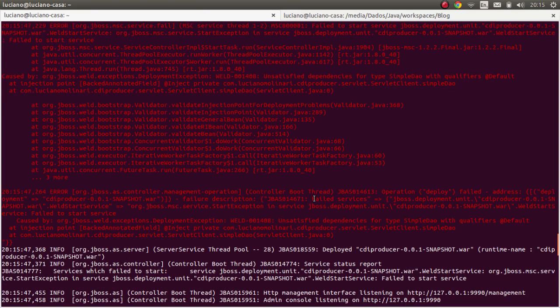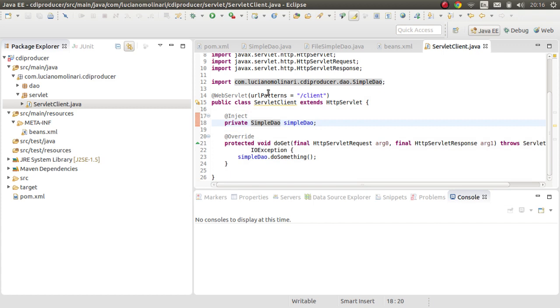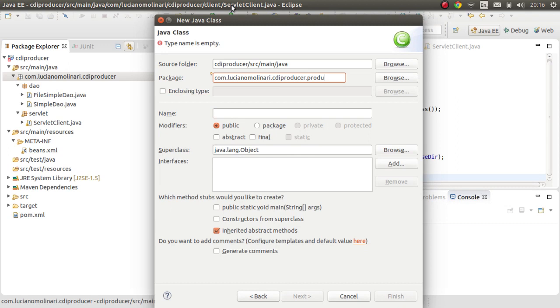The application is deployed but it failed. We're getting the message: 'Unsatisfied dependencies for type SimpleDAO with qualifiers @Default.' What happened is that our application has no CDI-eligible implementation of SimpleDAO — the only implementation, FileSimpleDAO, doesn't have a default constructor.